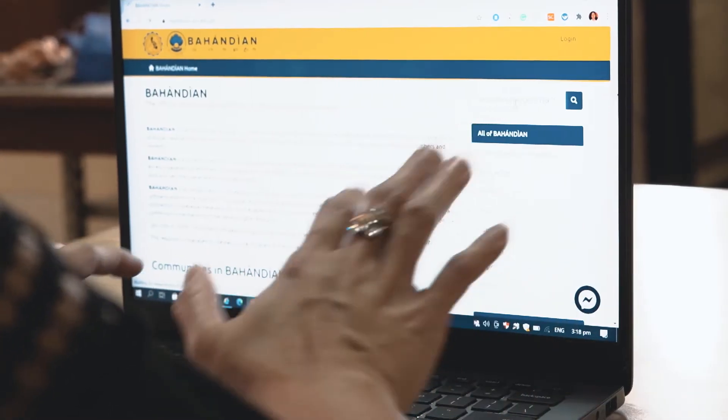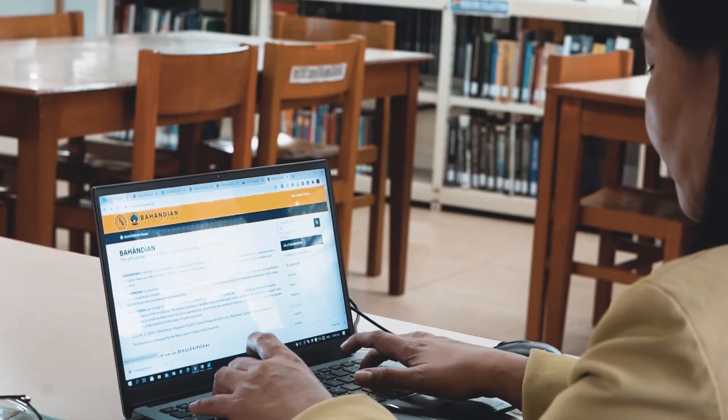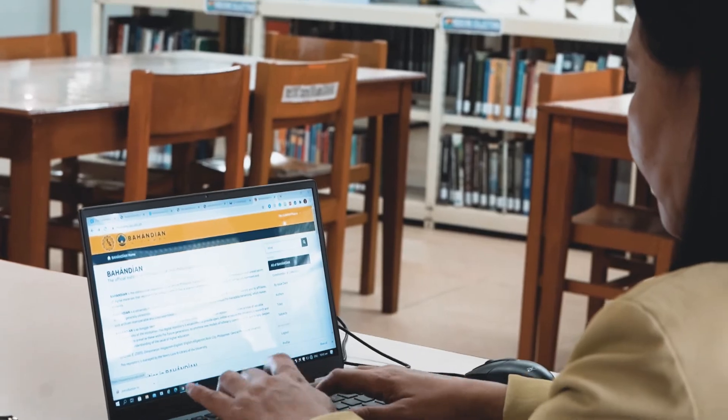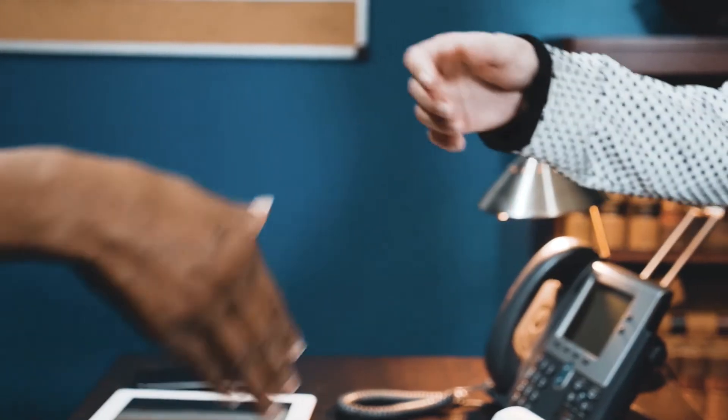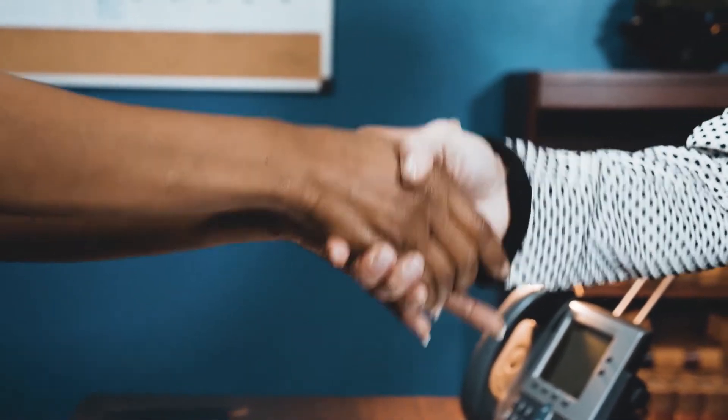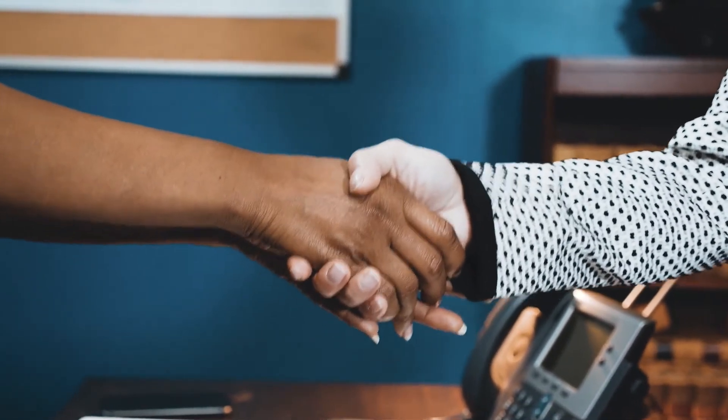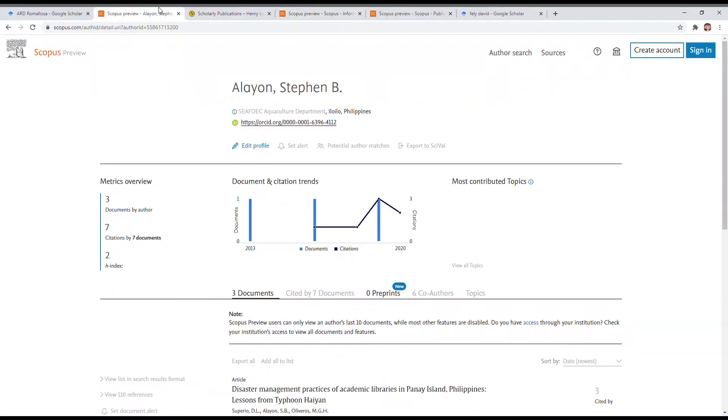It determines the research productivity of faculty. It will open doors for external funding and international collaboration.